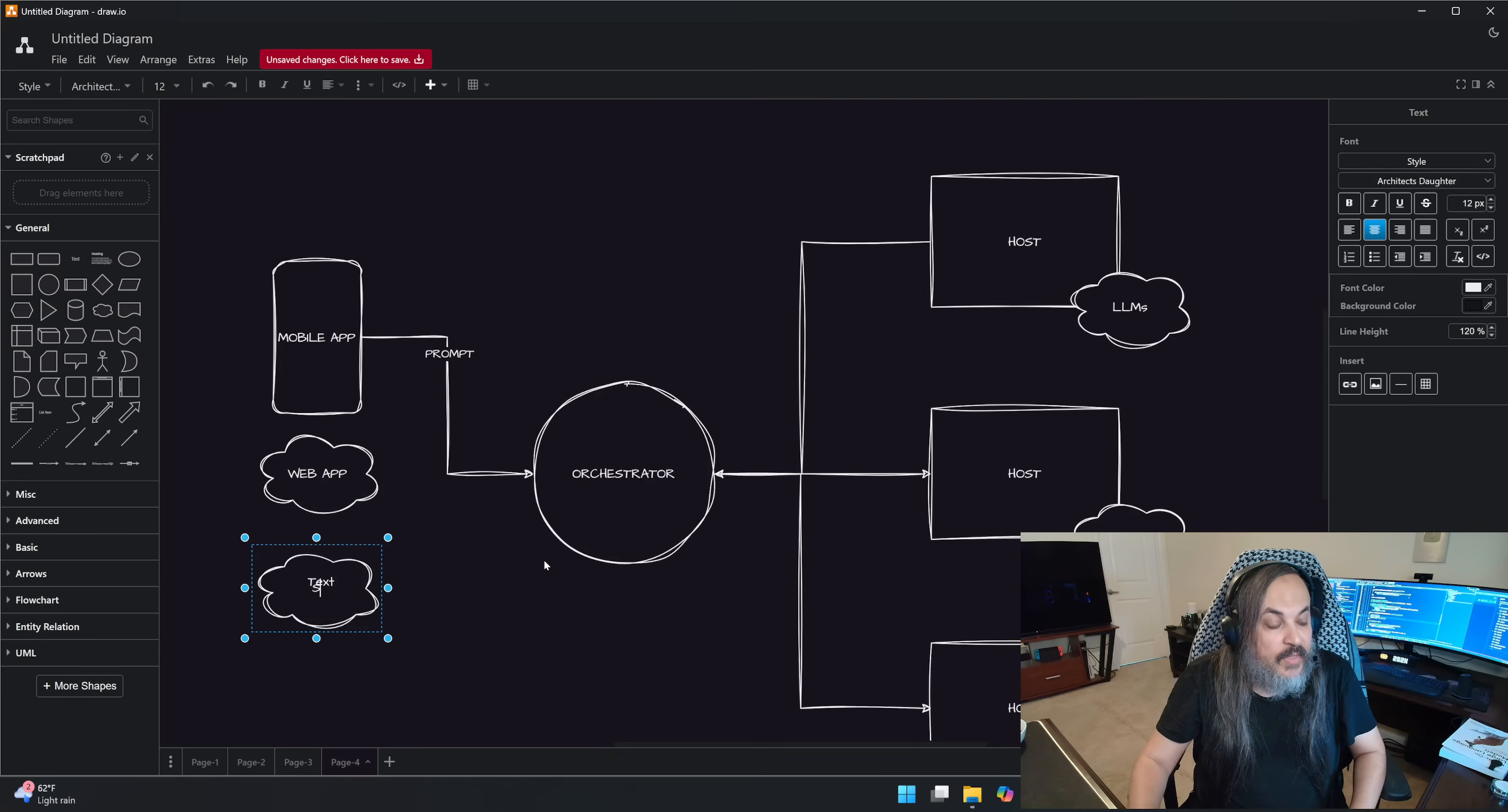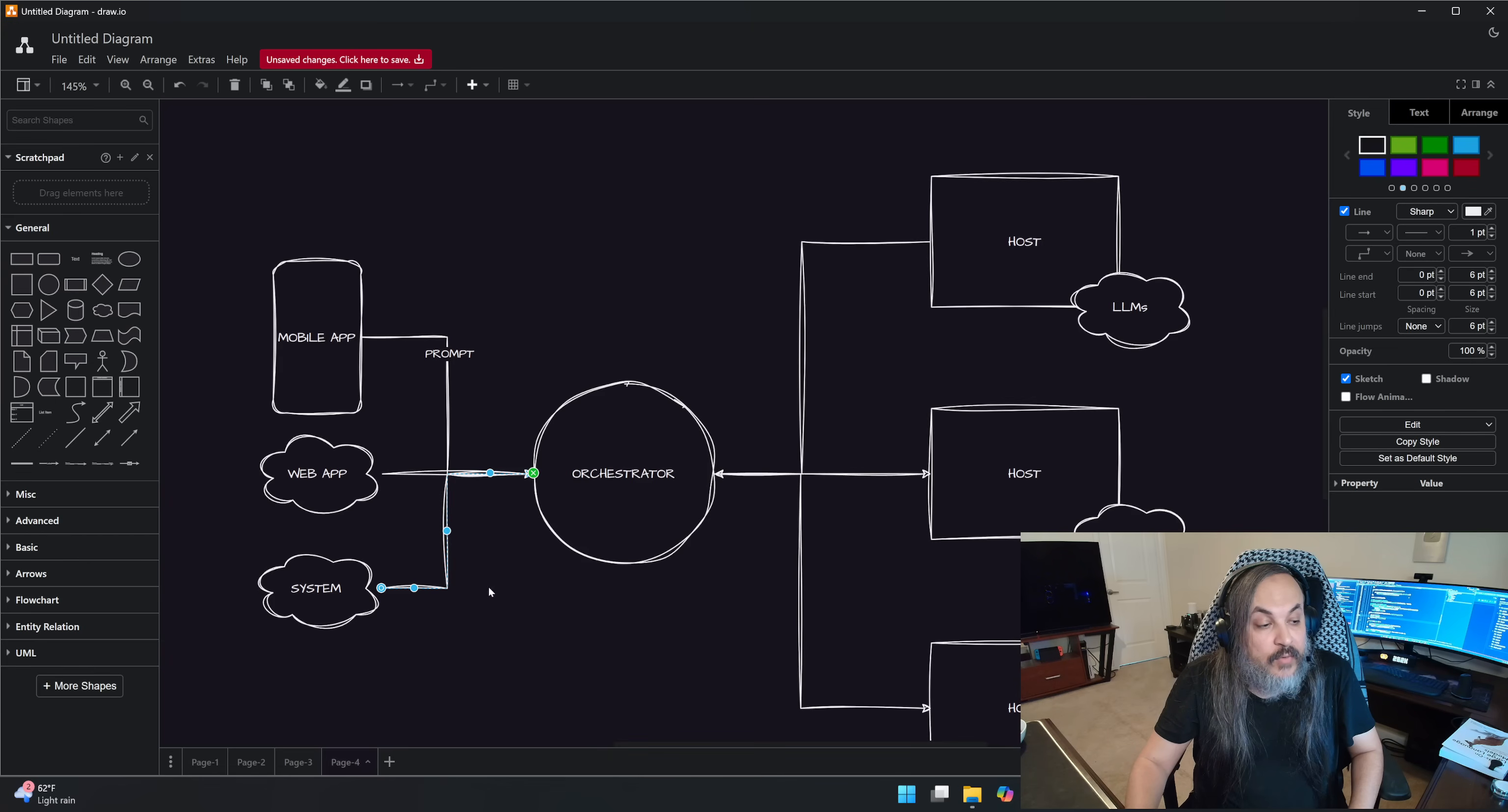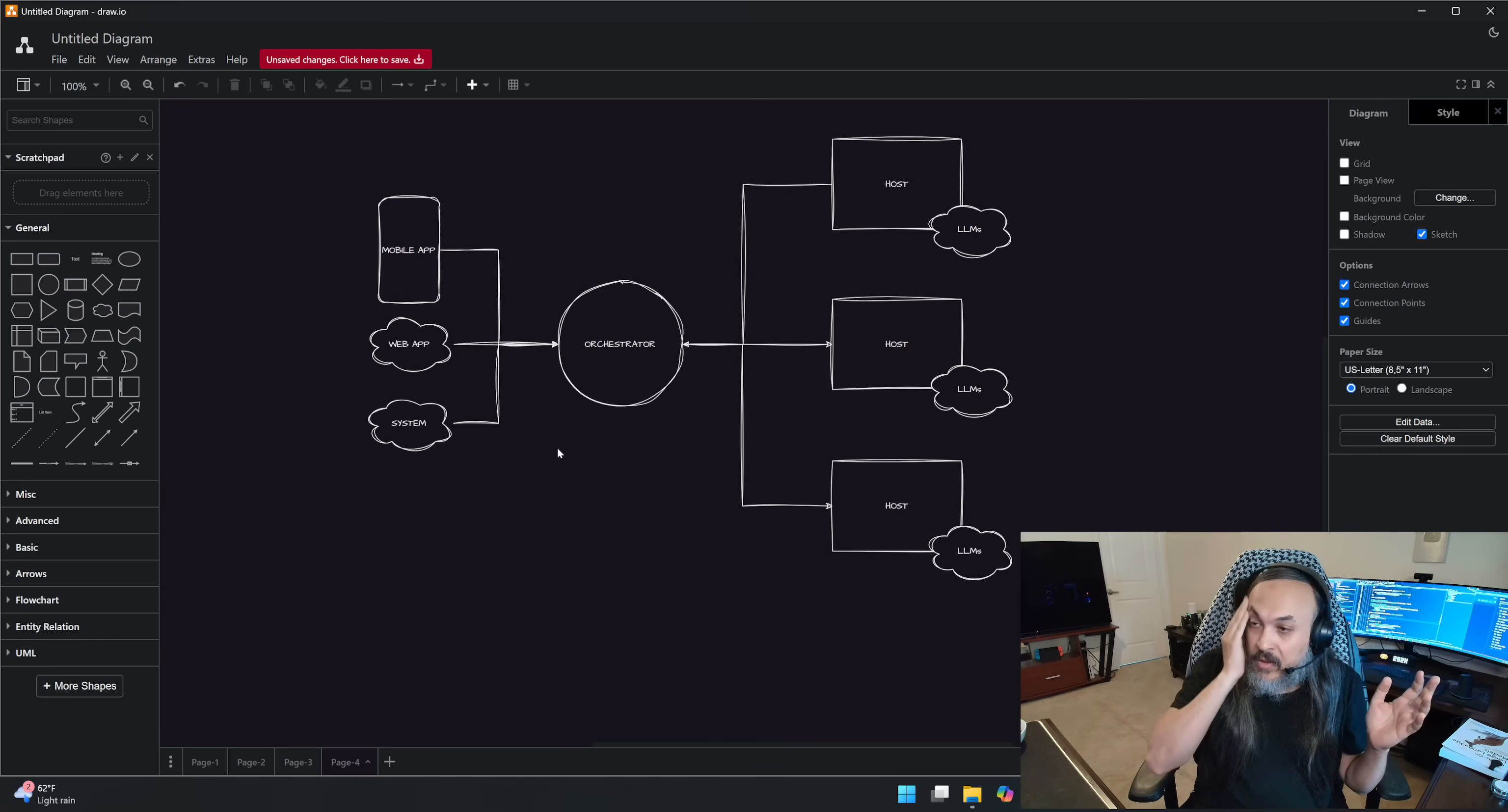Some other system, internal system or another AI or an MCP server or whatever the case may be. Imagine all of these kind of talking to that orchestrator or this network or networks, where they're sending prompts. And it gets fairly distributed across these hosts.